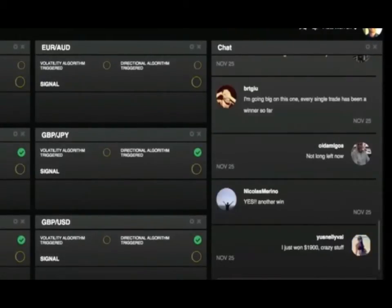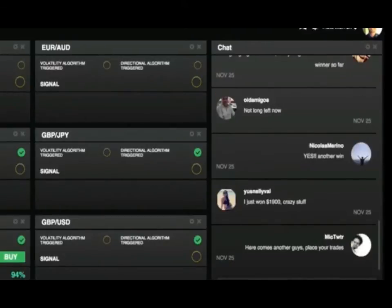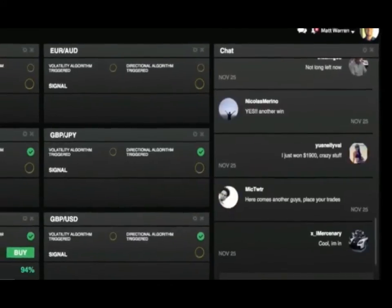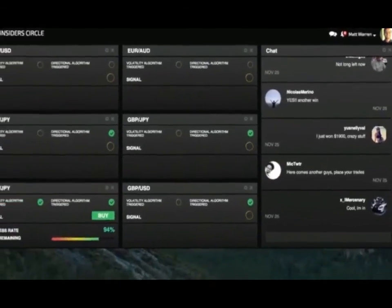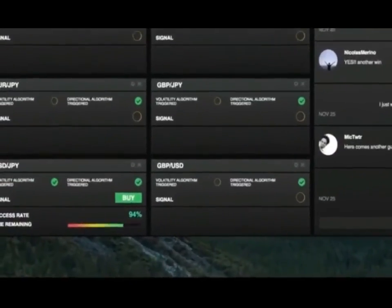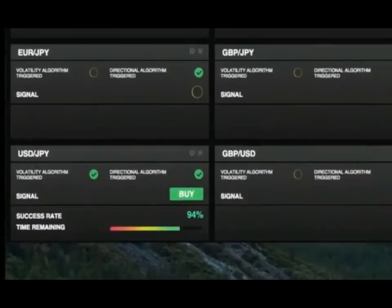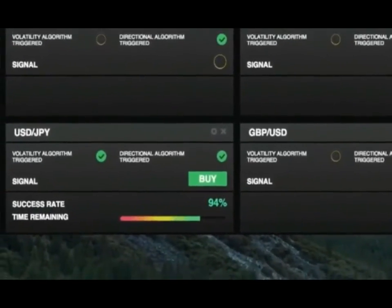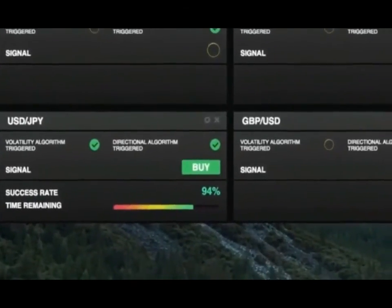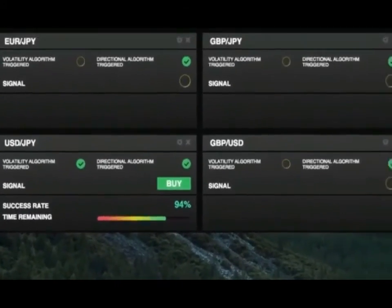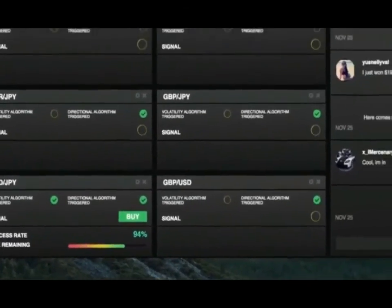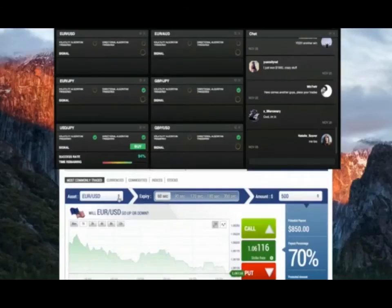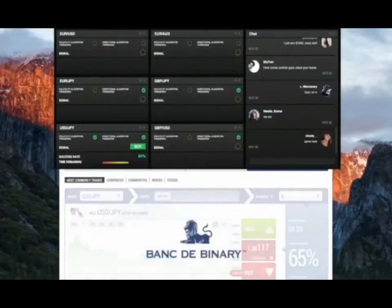Usenel - hope I pronounced your name correctly - won $1,900. Wow, you went big on this one too. Stan is saying there's another signal. Yeah, you're right Stan, here we go - buy trade on the US dollar Japanese yen pair. Again I'll switch back to my broker account, select the US dollar Japanese yen pair and place my $500 trade.